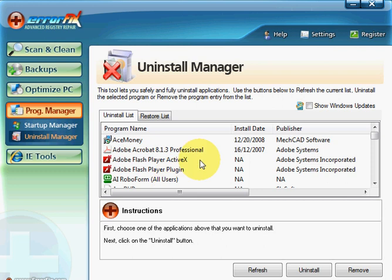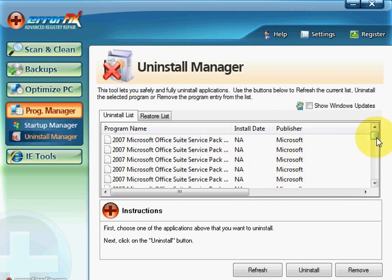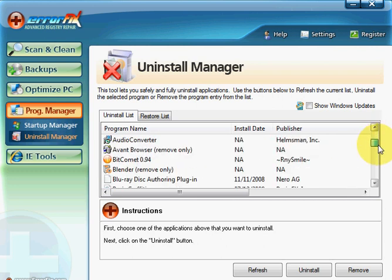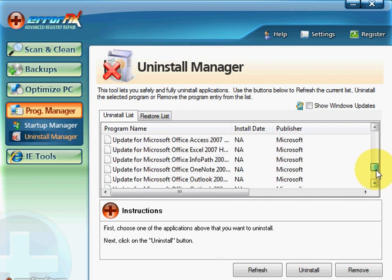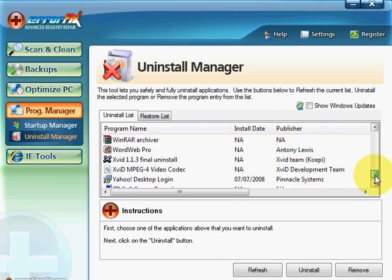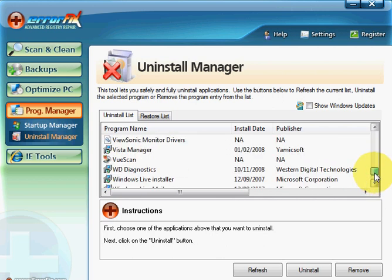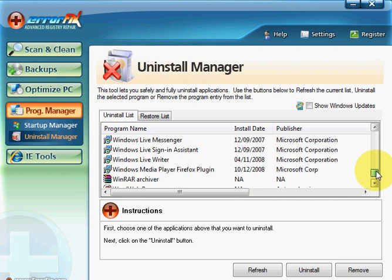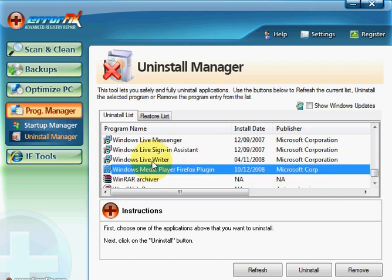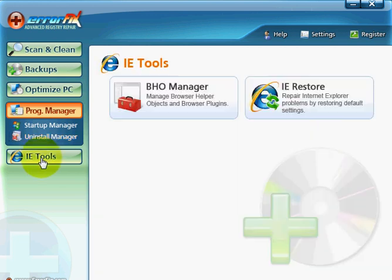Uninstall manager. These are all the software that you can uninstall, which is handy to have all in one screen here with the same software. Just select that and it's as easy as just selecting whichever and just uninstall, which is great.